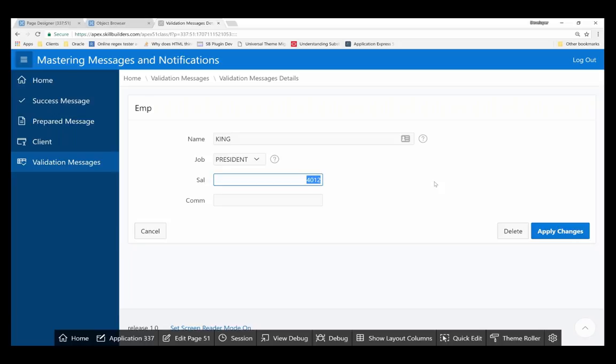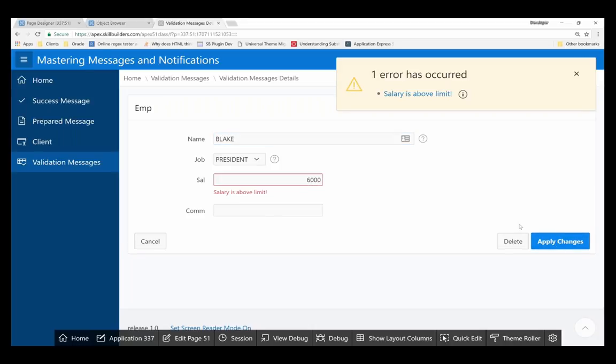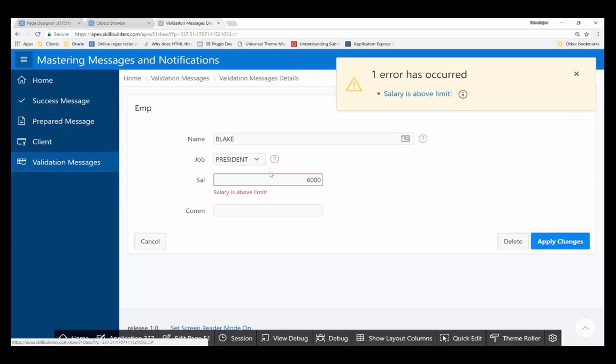So I'm going to set my salary to 6,000, and then I'm also going to have a duplicate name, and I'm going to go ahead and say apply changes. The database or the error handling function did catch this issue and give me a good error and flag the field that was responsible.